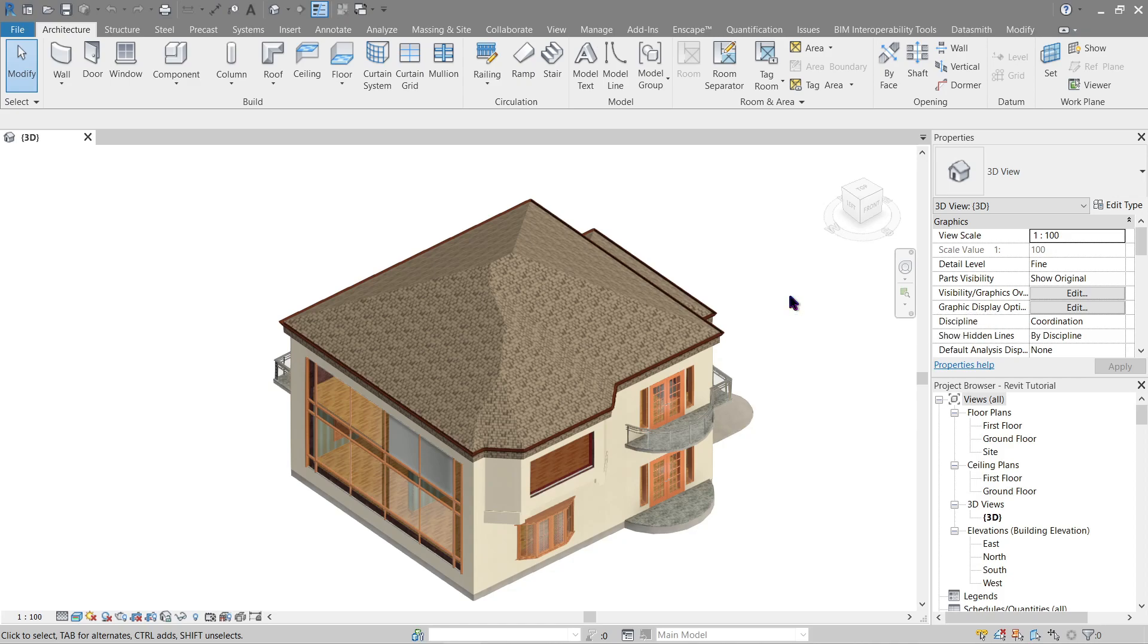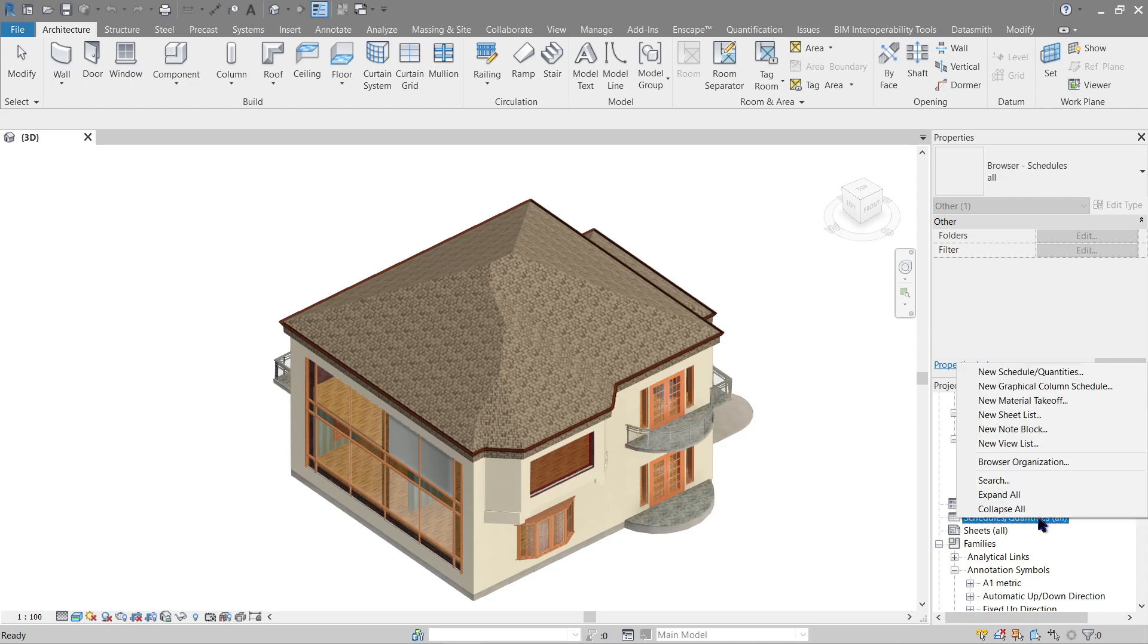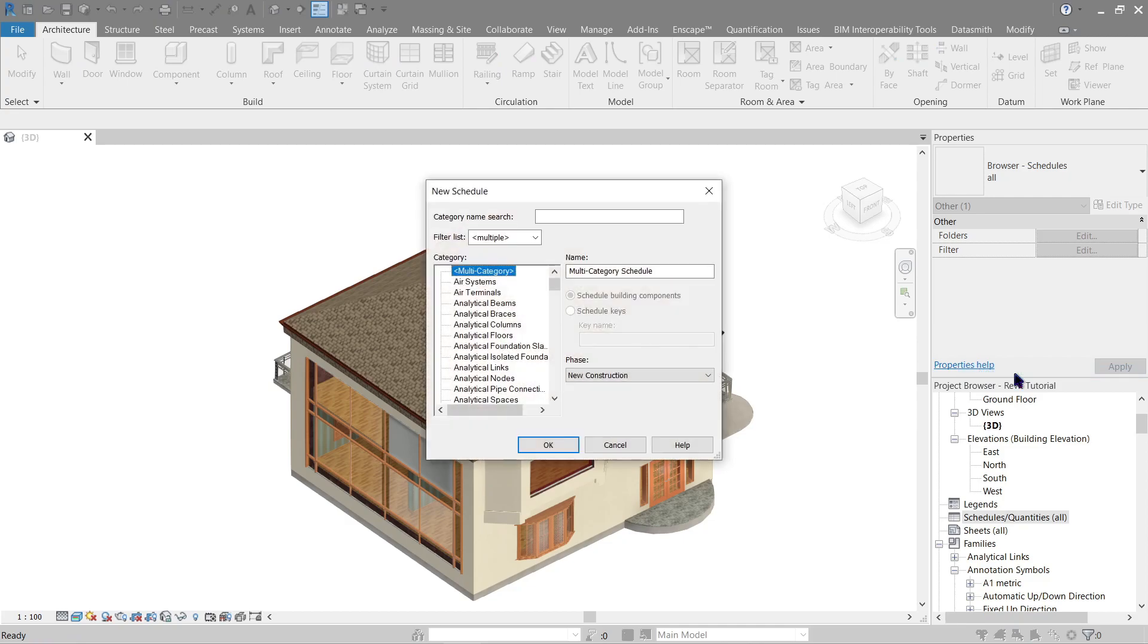How to do that? Focusing on our project browser here, scroll down and look for schedule and quantities, which is this one. Just right click and use schedule. Here you have plenty of categories, so whether you're using the tutorial model that we have or you're using something on your own.